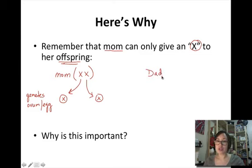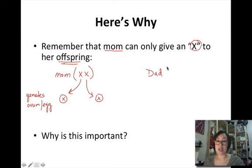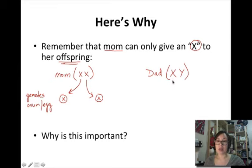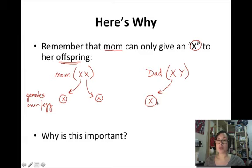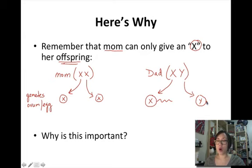But if we're talking about sexual reproduction, we can't forget dad. Dad is a male, so his sex chromosomes are XY. If he's making gametes, his sperm can take on one of two conformations: the sperm can either be carrying an X or a Y.